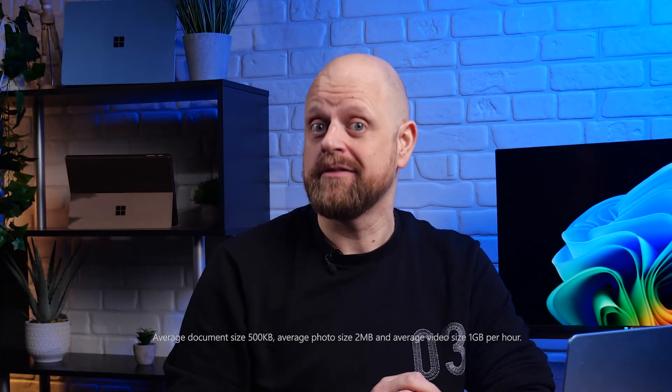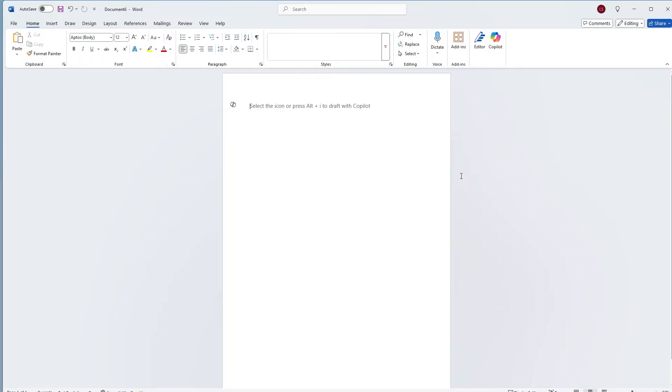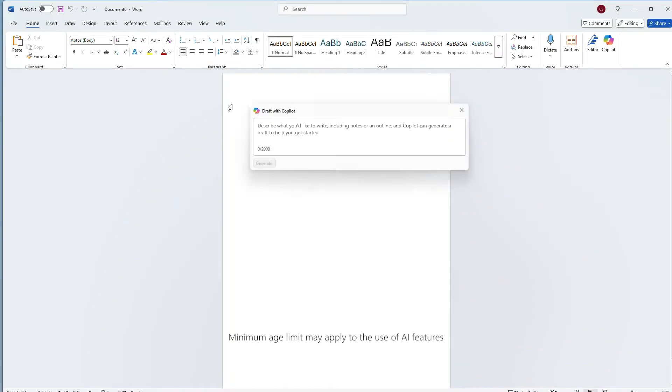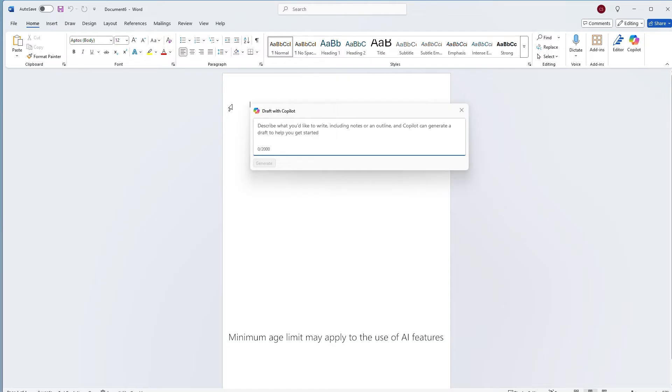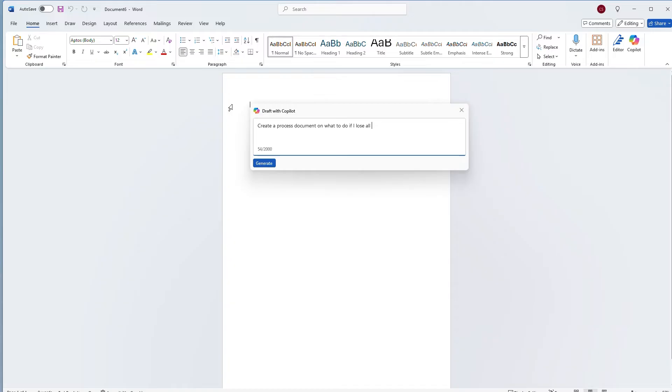Now check out how easy it is to also sync the files. Let's open a new Word document and have Copilot draft a new process document for what to do if you lose all of your files.